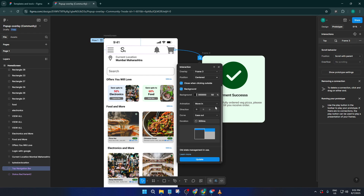Think of it like dimming the lights when you want someone to focus on a stage. For a little extra polish, set the animation to Move In, which gives your pop-up a smooth entrance instead of just appearing instantly. Choose a direction that makes sense — usually up or down is visually pleasing. For the easing curve, go with Ease Out so the pop-in movement feels natural and welcoming rather than robotic.